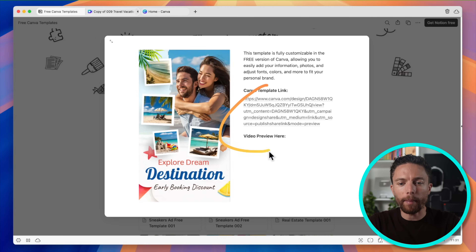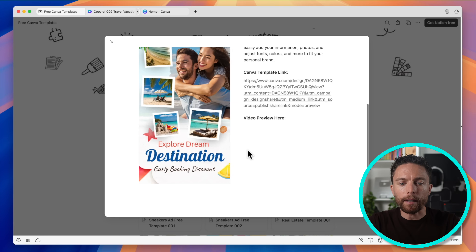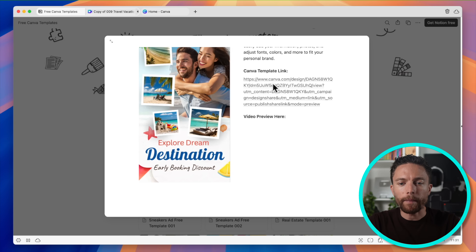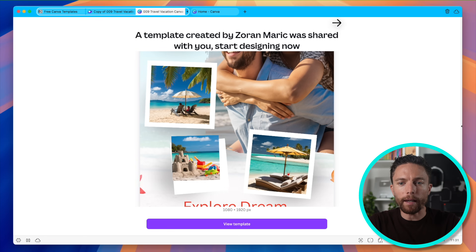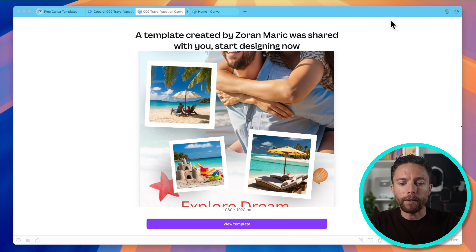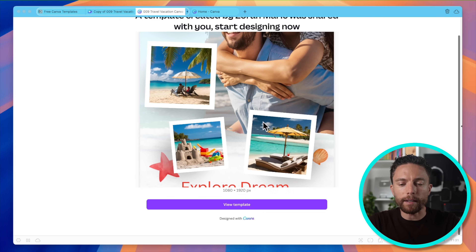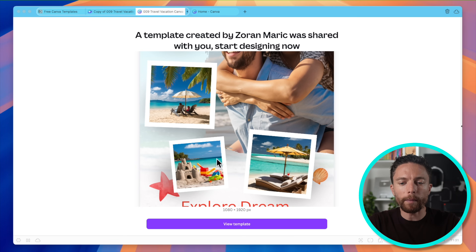First, let me show you what a Canva template actually is and how it works if you're not familiar with them. I was recently sent this link by a friend of mine, and you'll notice that this is actually what's called a Canva template. I can click on this and it will actually open it up on Canva. You can see that this is a design for some sort of social media post, maybe for like a travel agency.